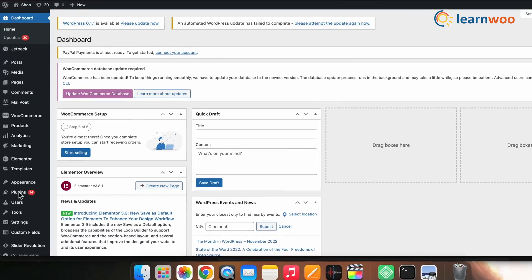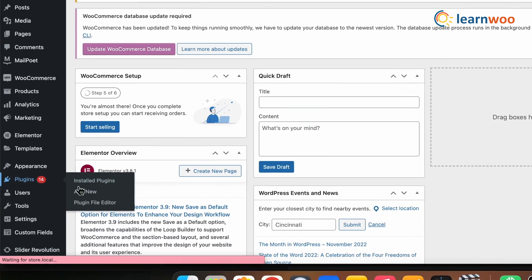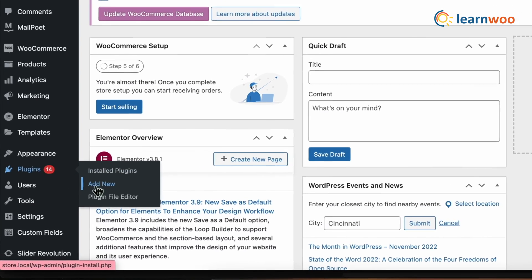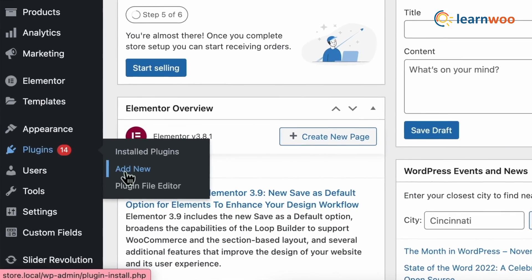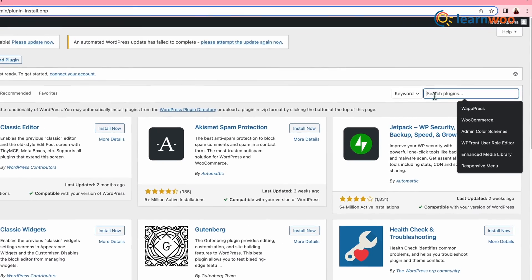Now let's move to the fourth method — using a WooCommerce plugin. We will be using a plugin named Rearrange WooCommerce Products. This plugin will let you reorder products by sorting by products and by categories separately. First, let's install the plugin. Go to WordPress dashboard, Plugins, Add New, and search for Rearrange WooCommerce Products.